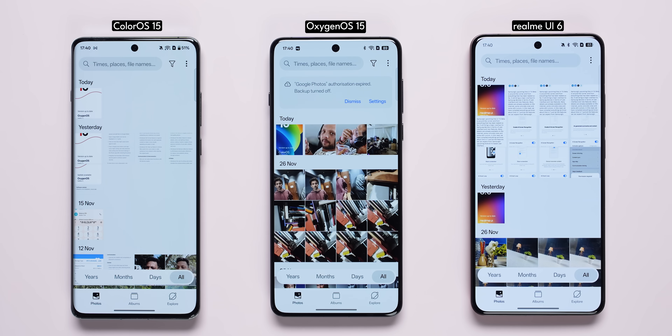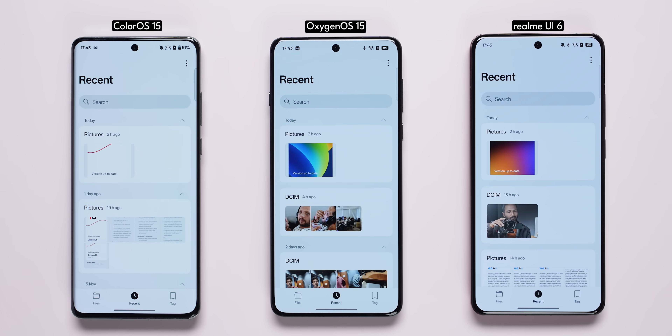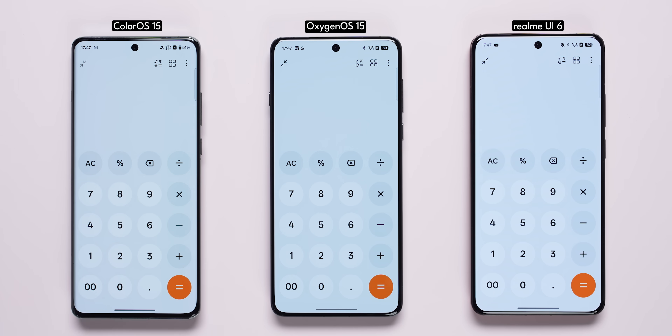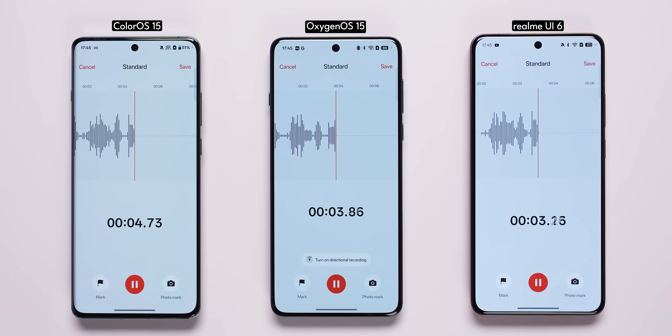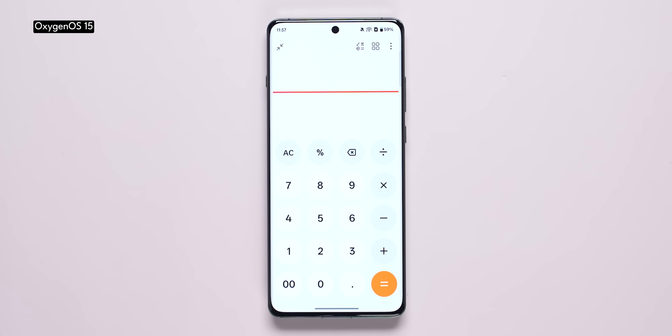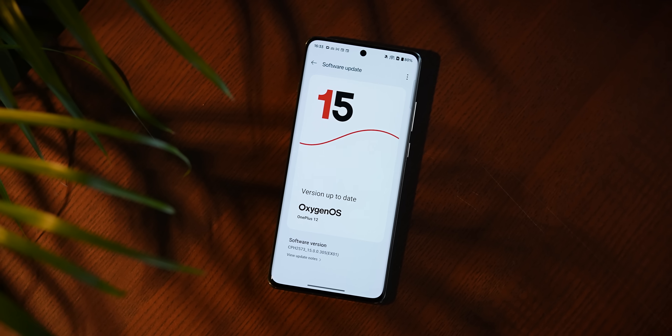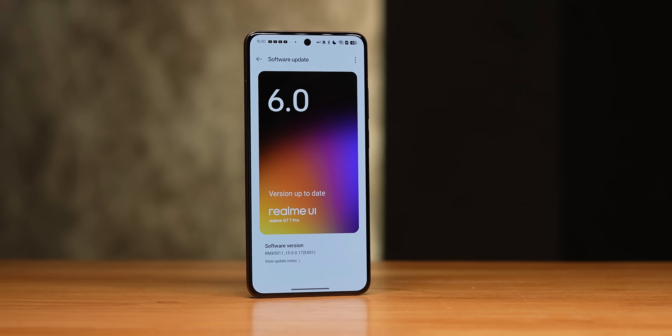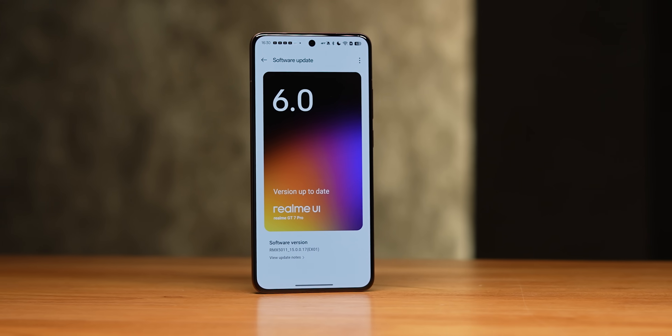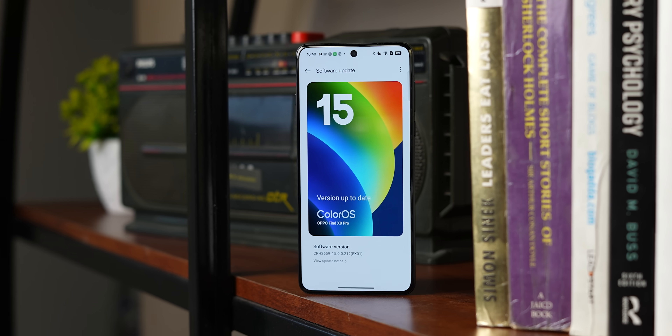You also have similar icon packs and similar widgets. In fact, there's even a demo widget that is similar on Realme UI 6 compared to ColorOS 15. Even system apps like the Photos app, the Files app, the Calculator, the Recorder — all of them have similar designs across all three operating systems. Where Realme UI 6 is practically the same as ColorOS 15, with nothing visually different.